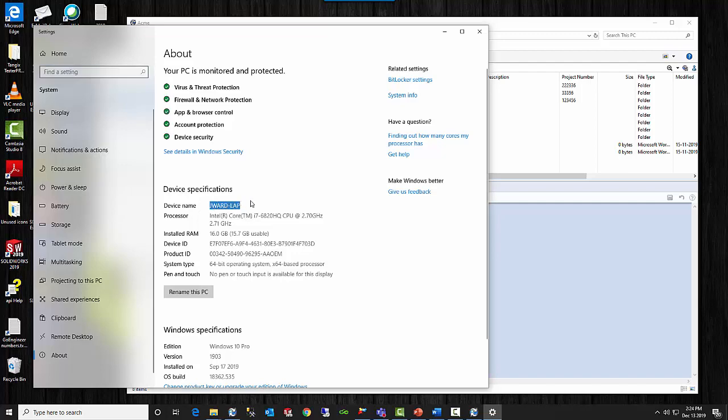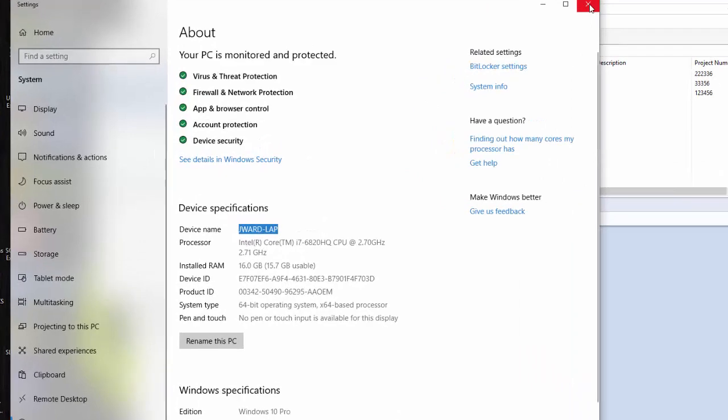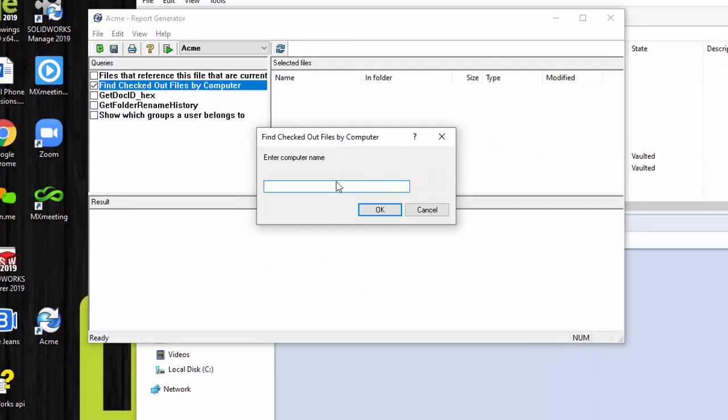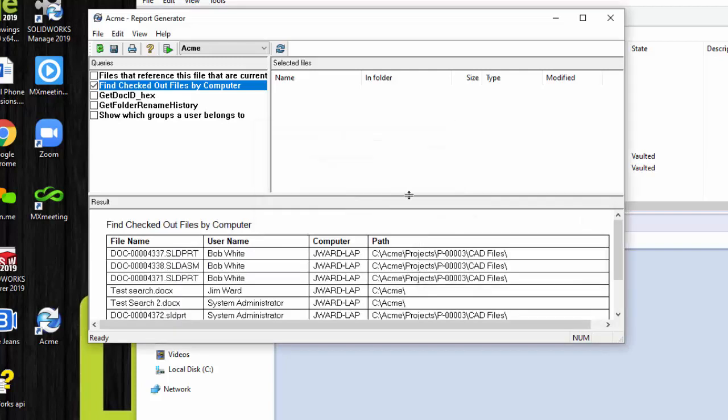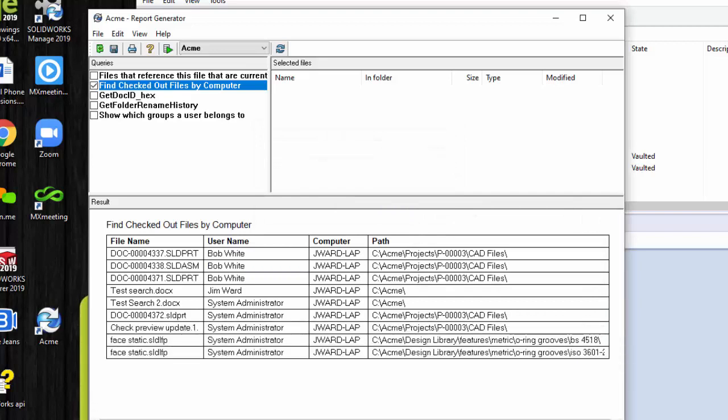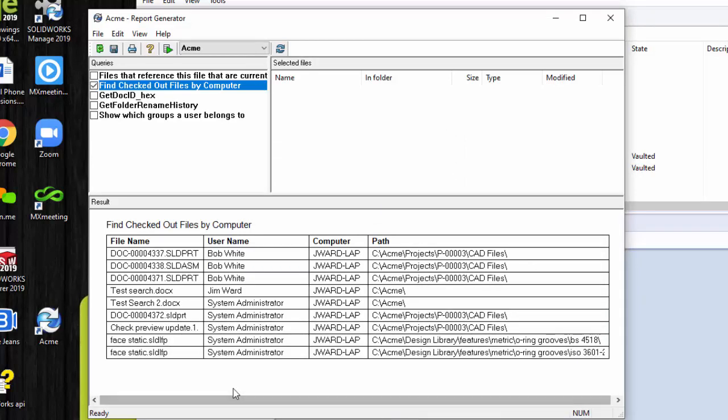You can copy it. In my case, it's simple enough. I could have just typed it in. But I've seen some computer names that are just a series of numbers. So you might want to copy and paste it. Let's do that. You tell that OK. And then it runs the query and gives you a very quick display. And it sorts it by username, file name. There's the computer and the path in which you can find the files. That's really it.